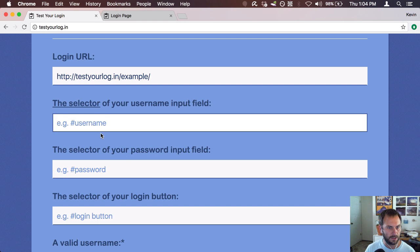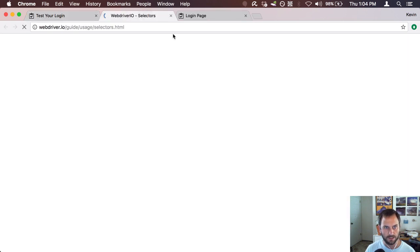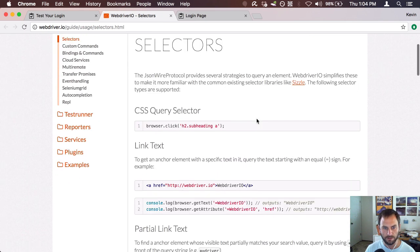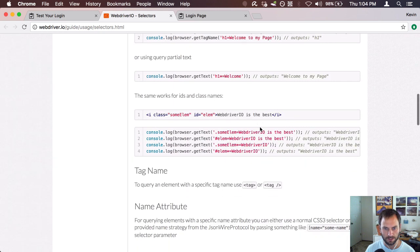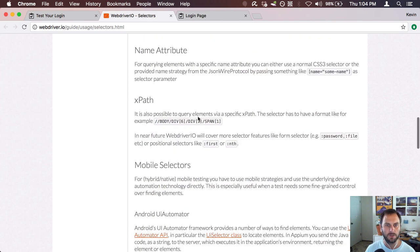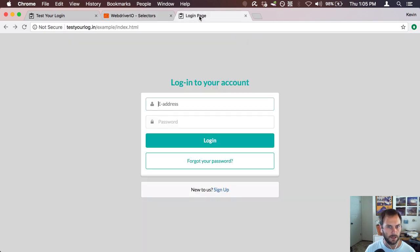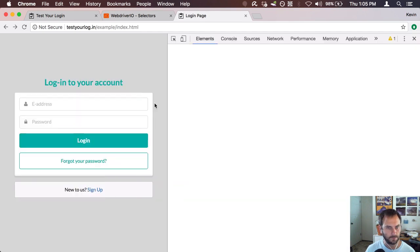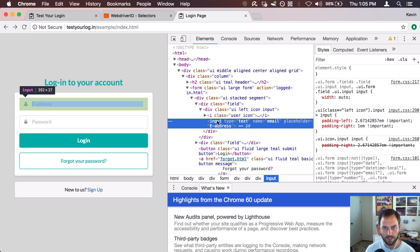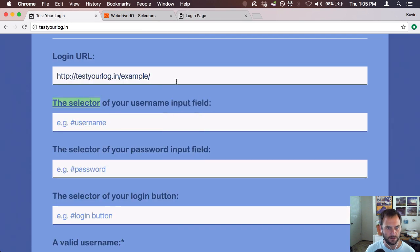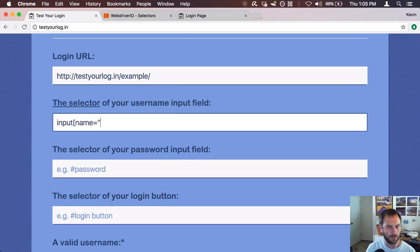There's a link here on selectors that takes you to the WebDriverIO selectors page, which is really helpful. It goes through all the different ways you can create a selector — class names via CSS, an ID, select by text, or a name attribute. That name attribute is what we're going to use in this example. If I inspect the field, the name is 'email', so we'll write this as a CSS selector: input[name='email']. The ability to select elements by CSS selector is one of the great features now available, making it more familiar for front-end devs.